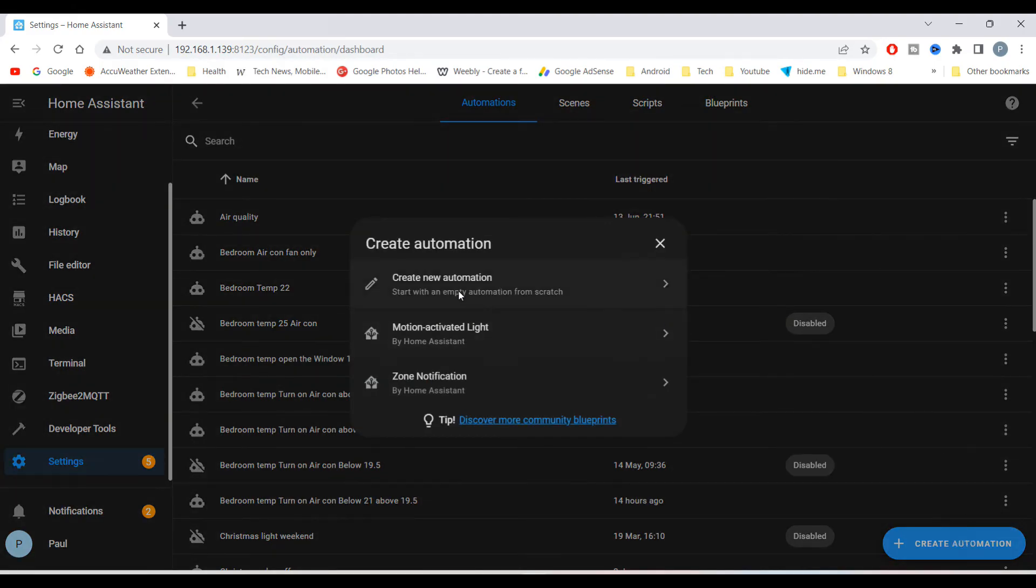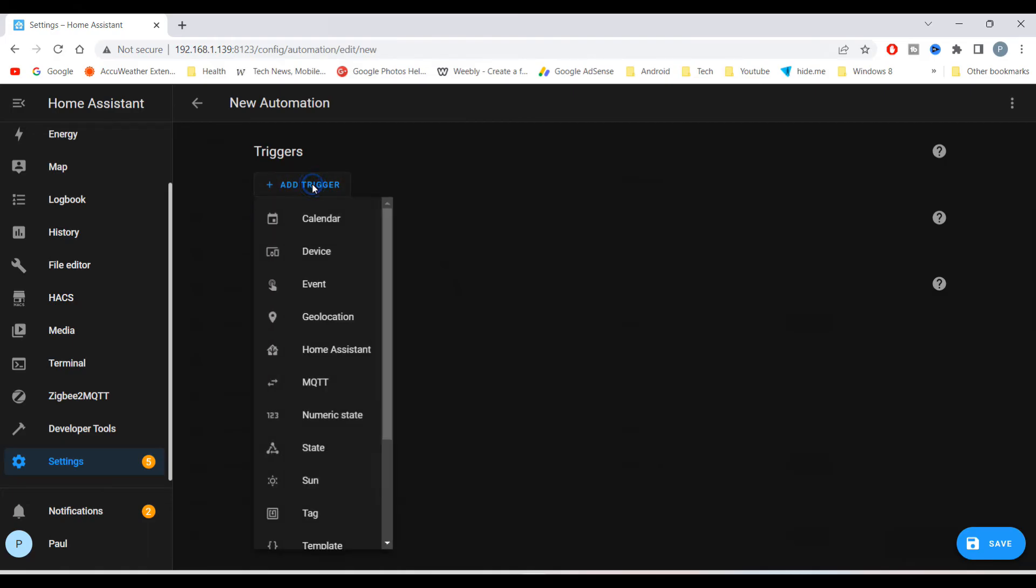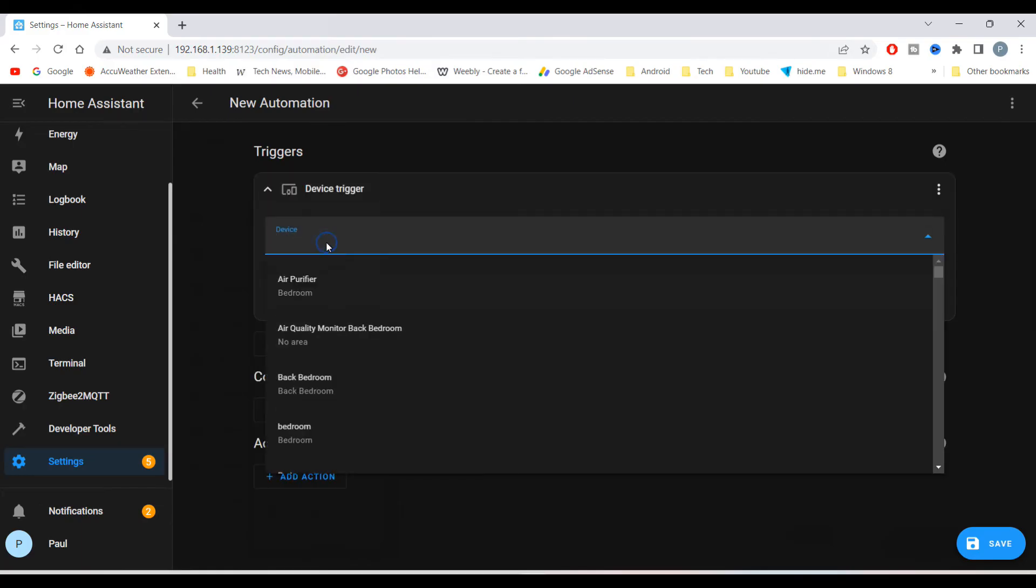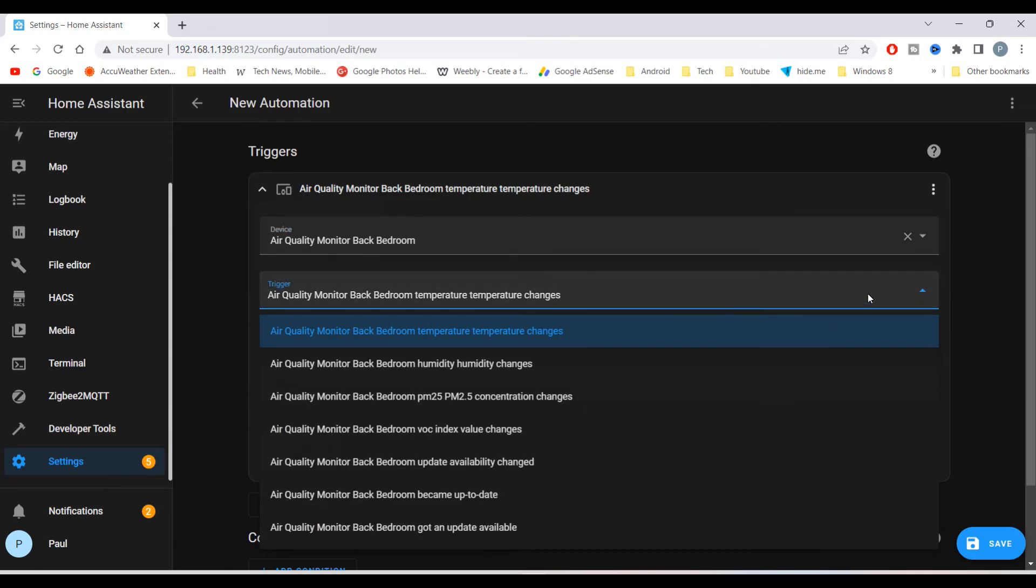To add an automation, go to Settings, Automation and Scenes, then create automation. Set the trigger as the air quality monitor, then choose which sensor. I will select the PM 2.5.